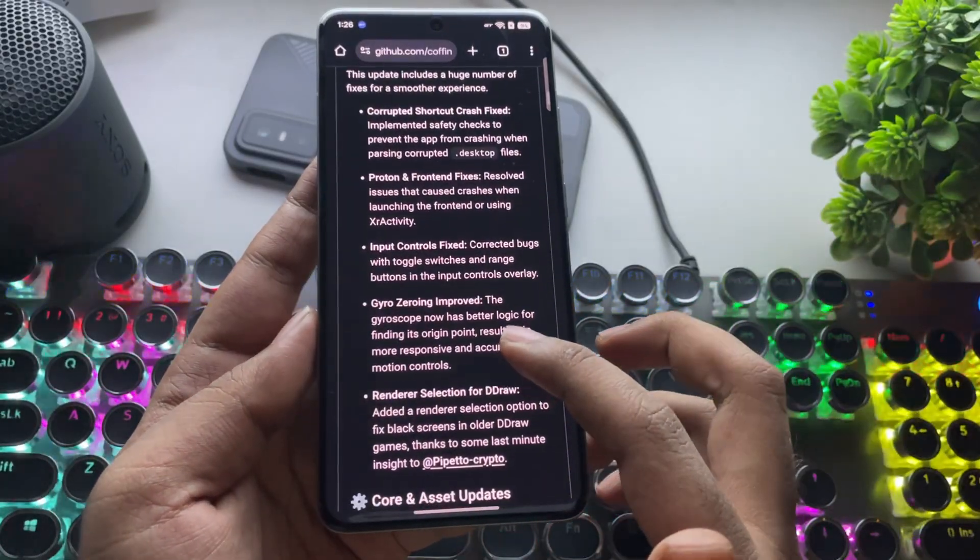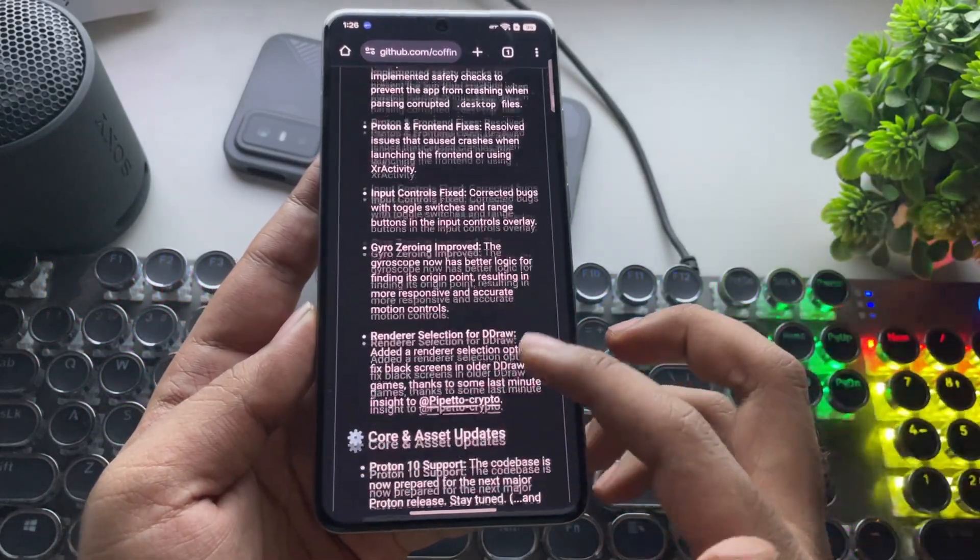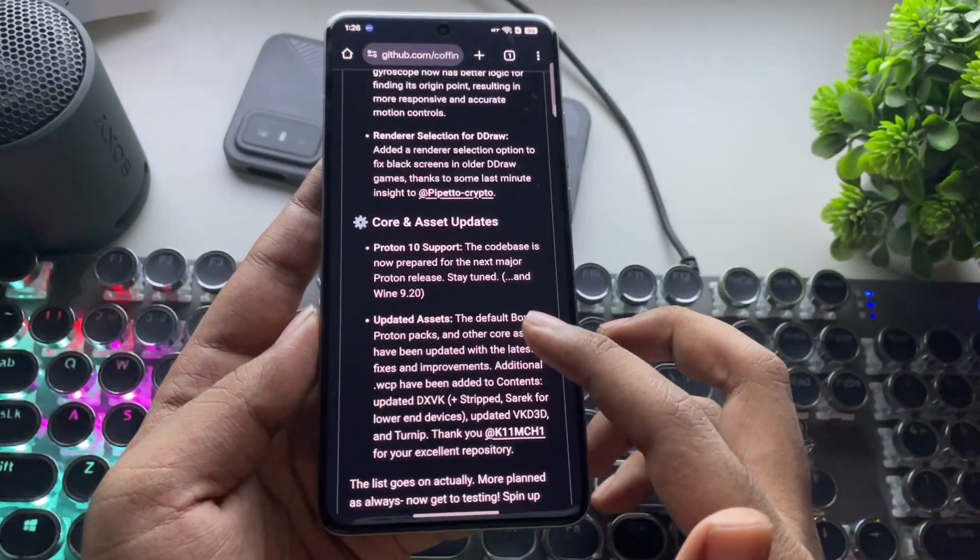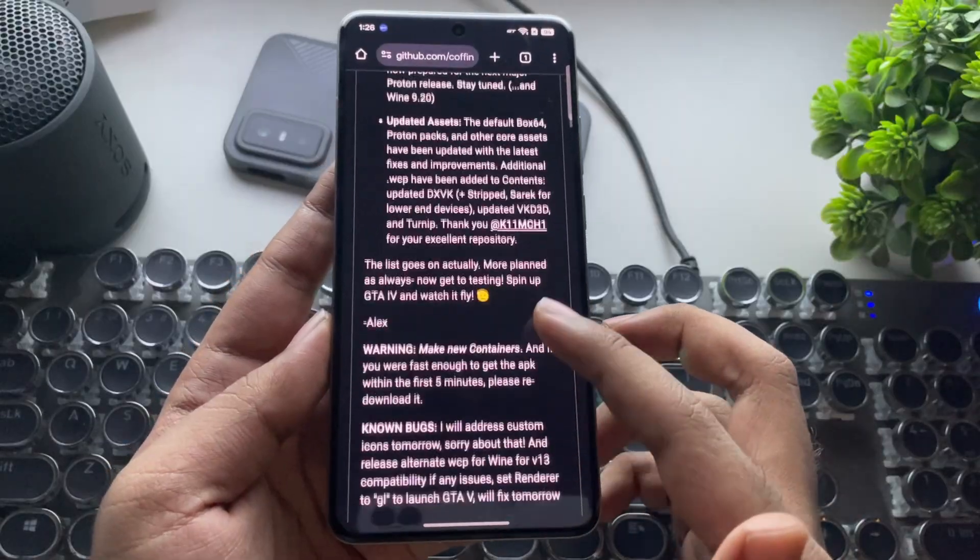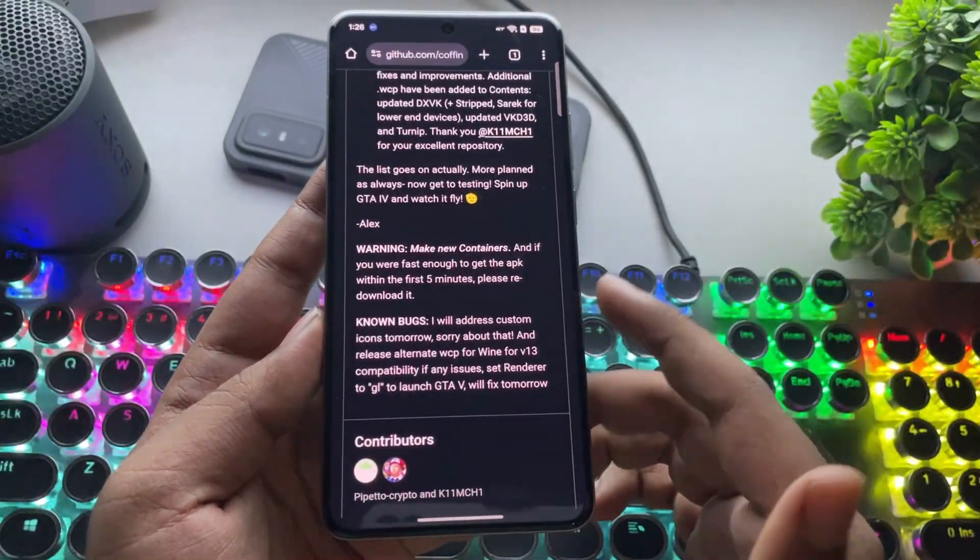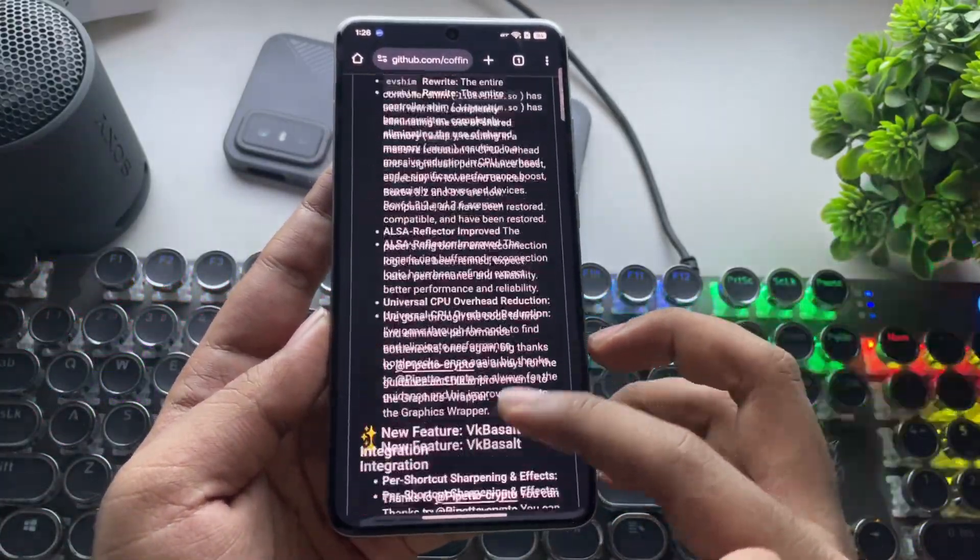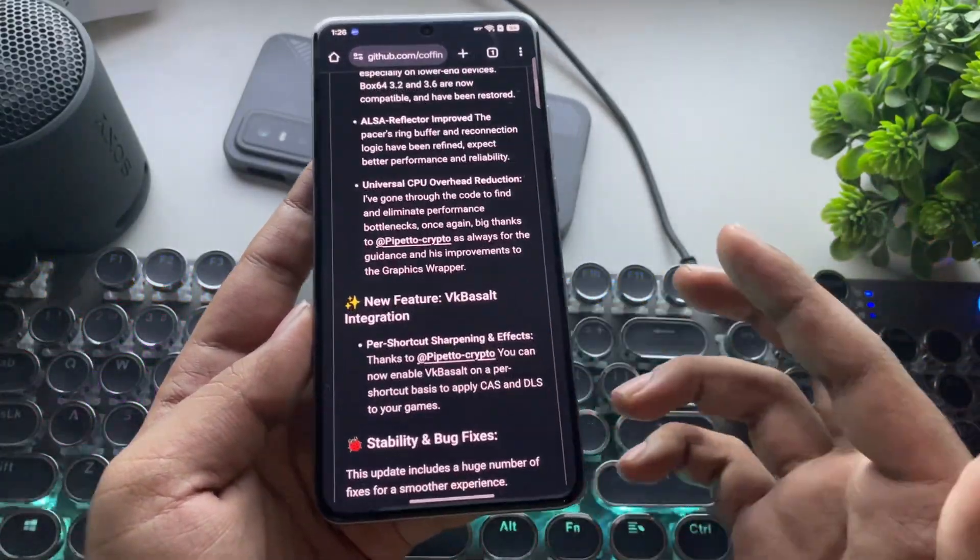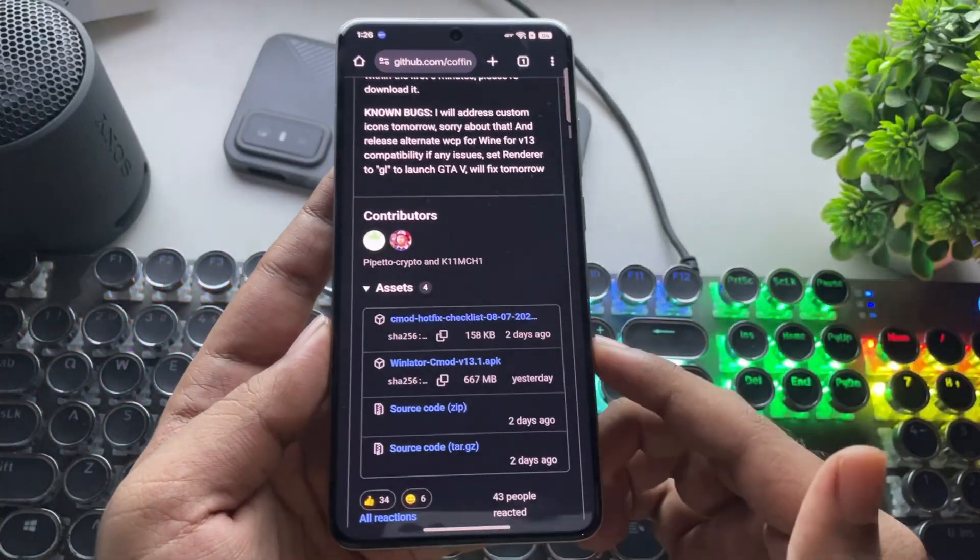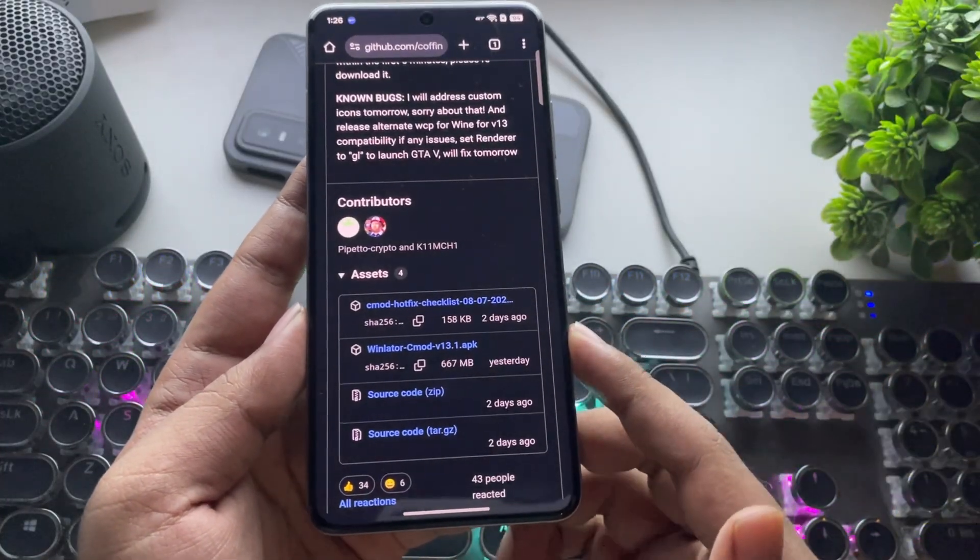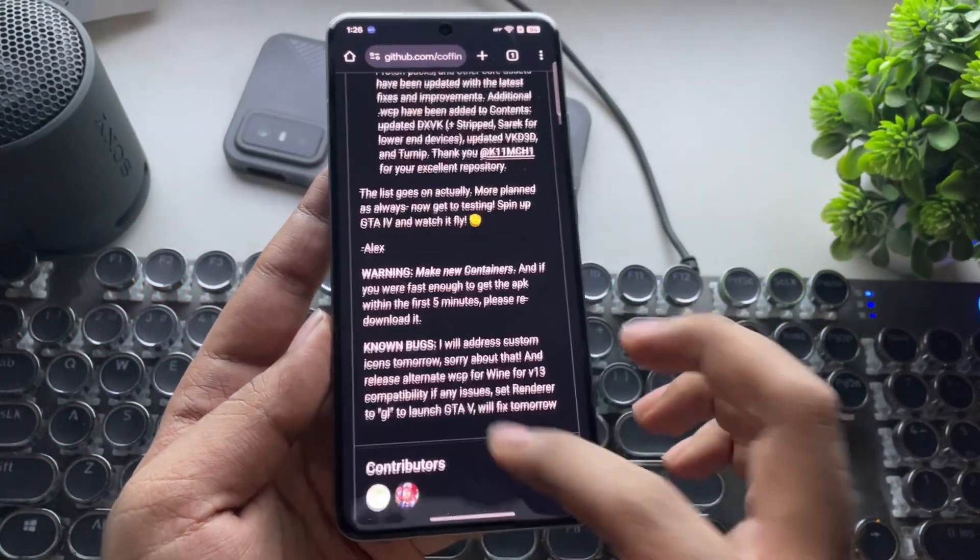They've fixed input control issues, improved gyro zeroing for motion controls, updated the core, refreshed assets, and the list goes on. So, you can download the app package directly from here. Once you have it, just install it.